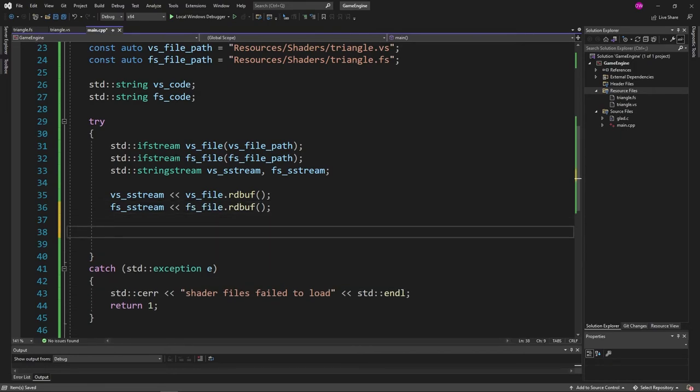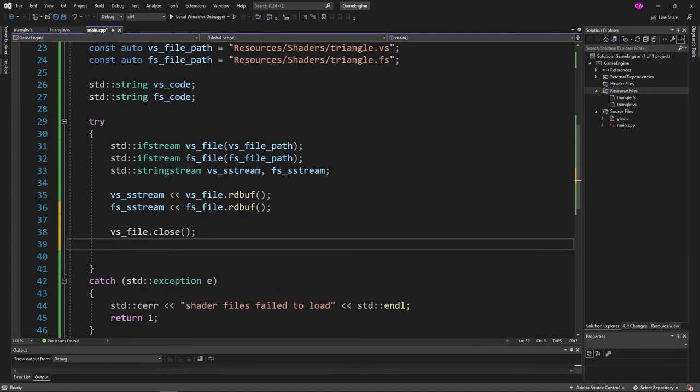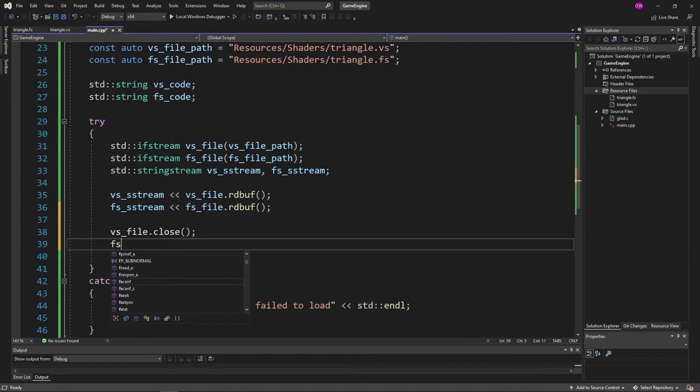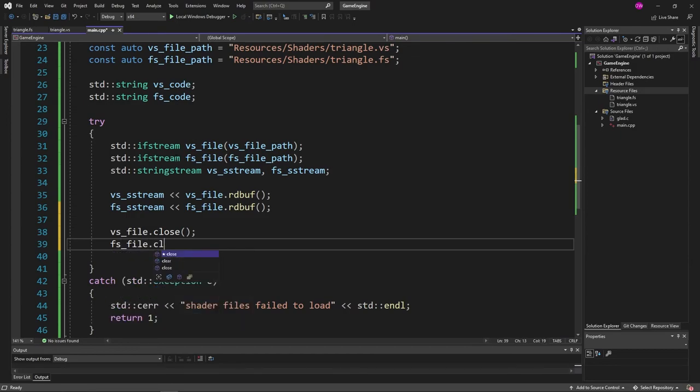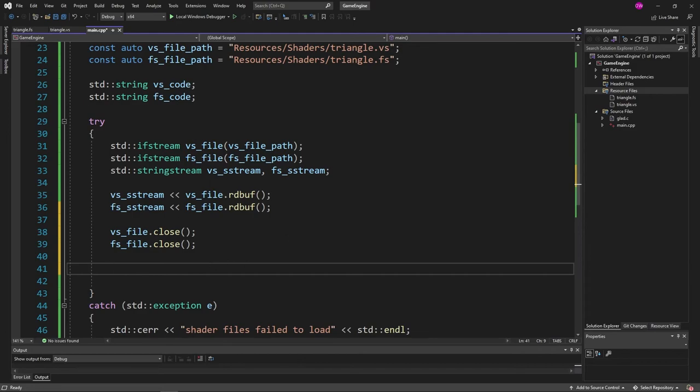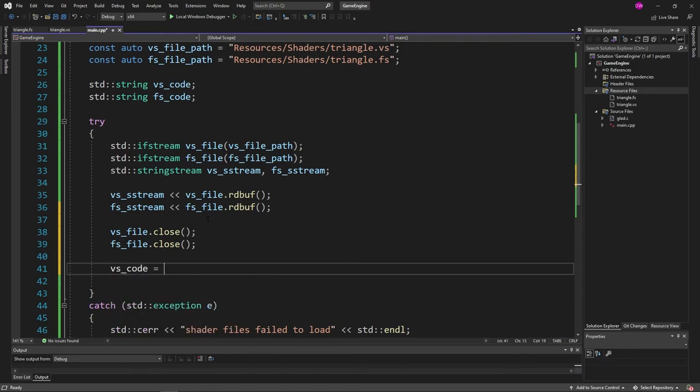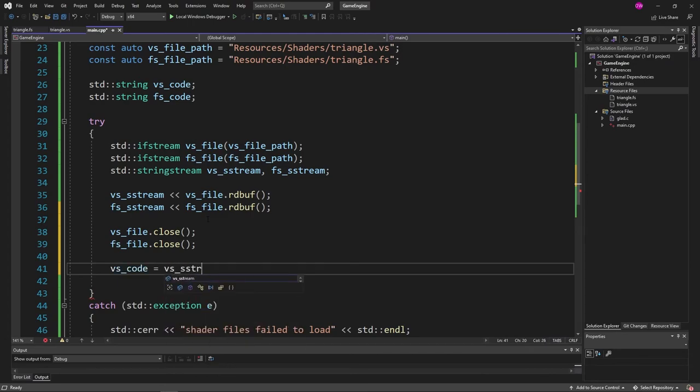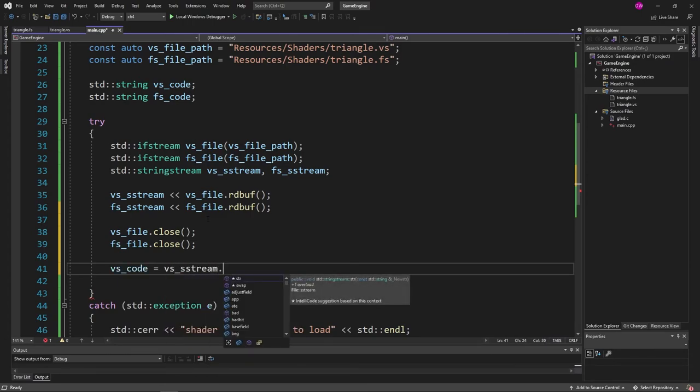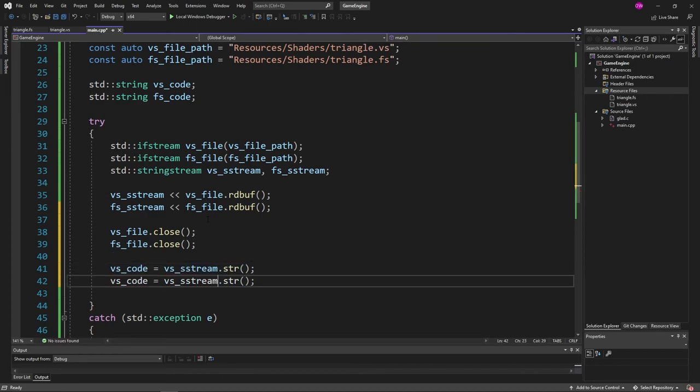And then we just have to close our files now. So vs file dot close. And fs file also close. Should end up working. And then finally we have to convert our string streams into strings. To do that vs code is equal to vs ss stream dot str. Pretty simple. And then you guessed it. Same thing for fs.